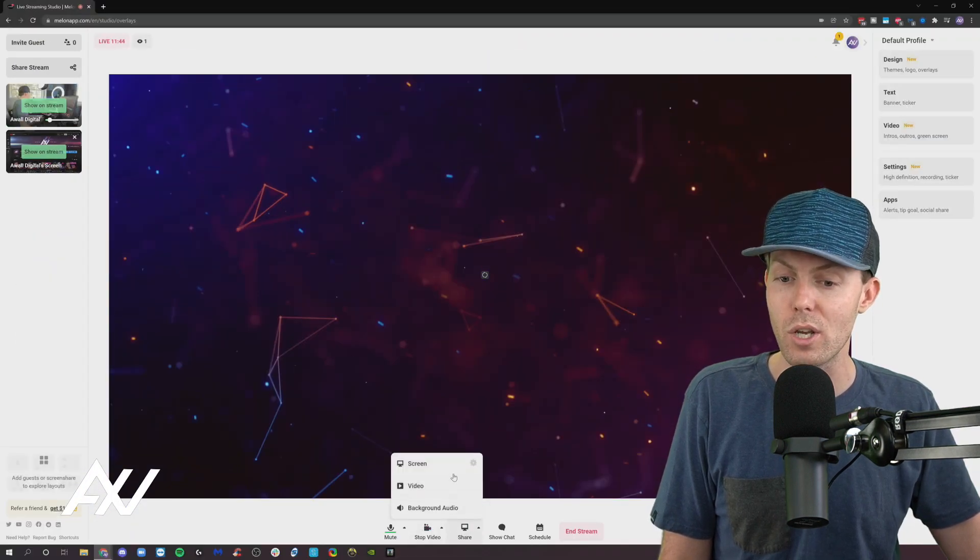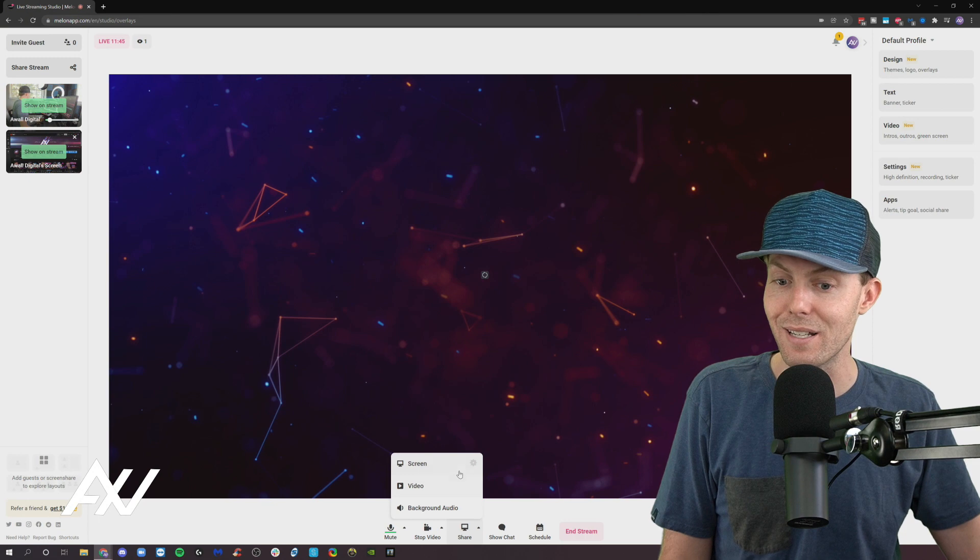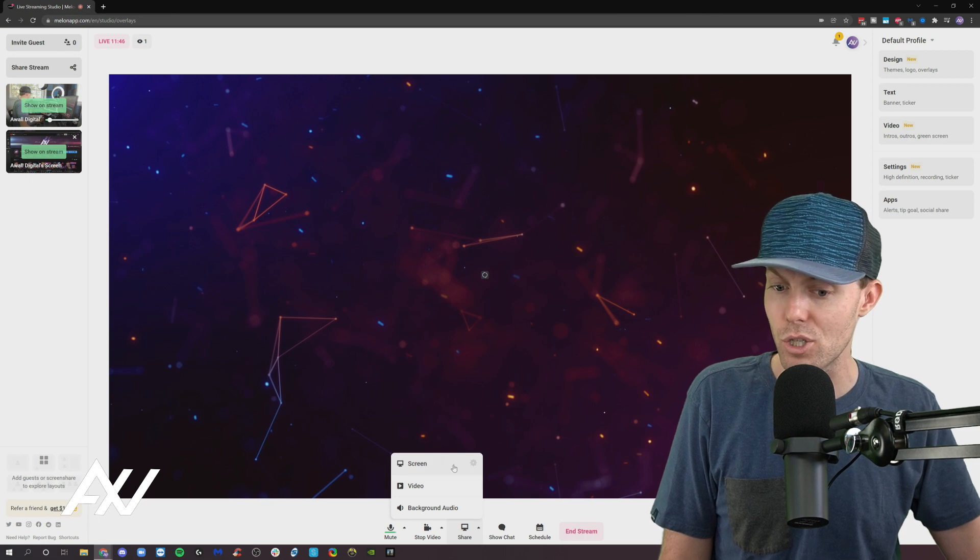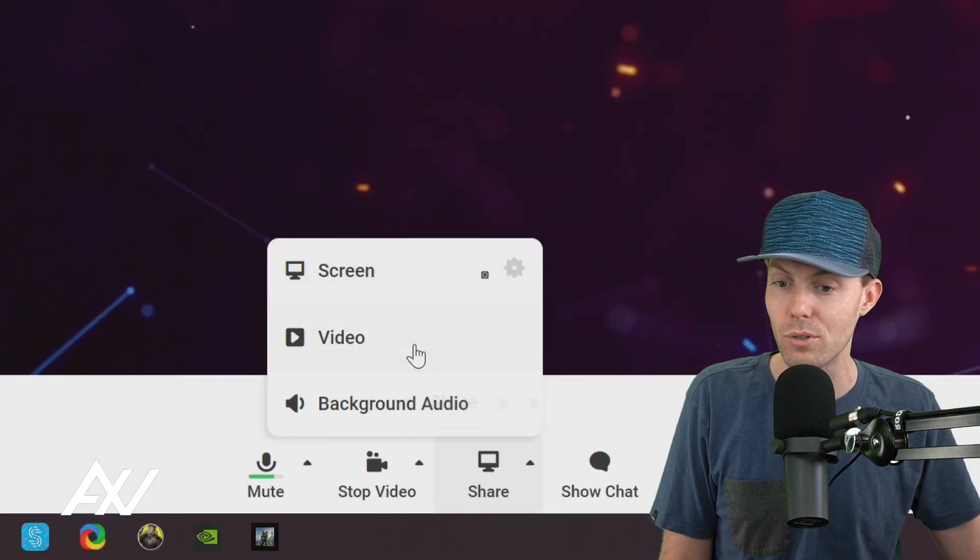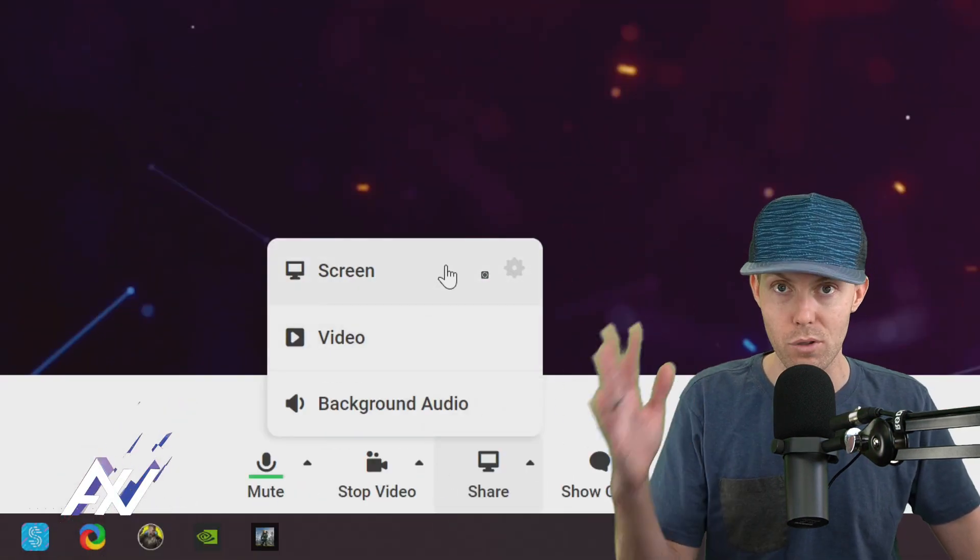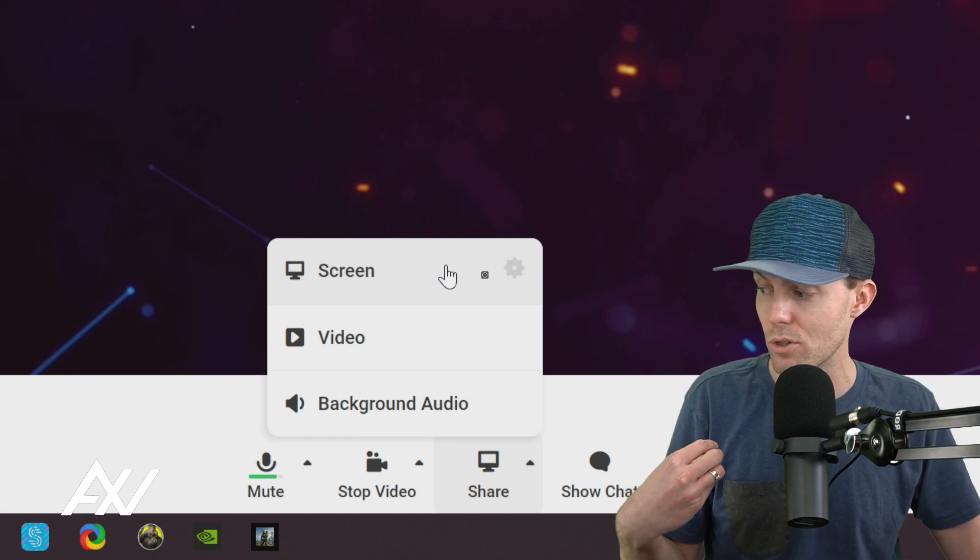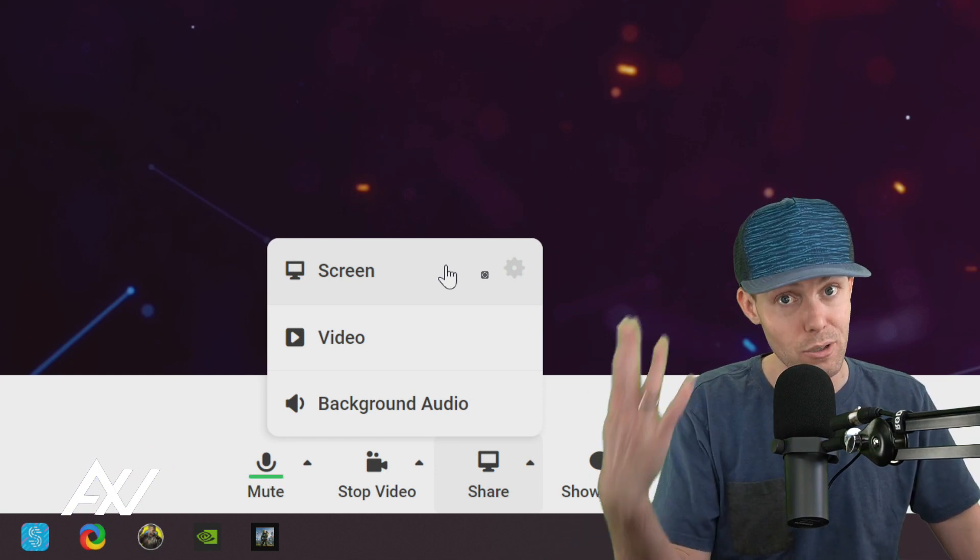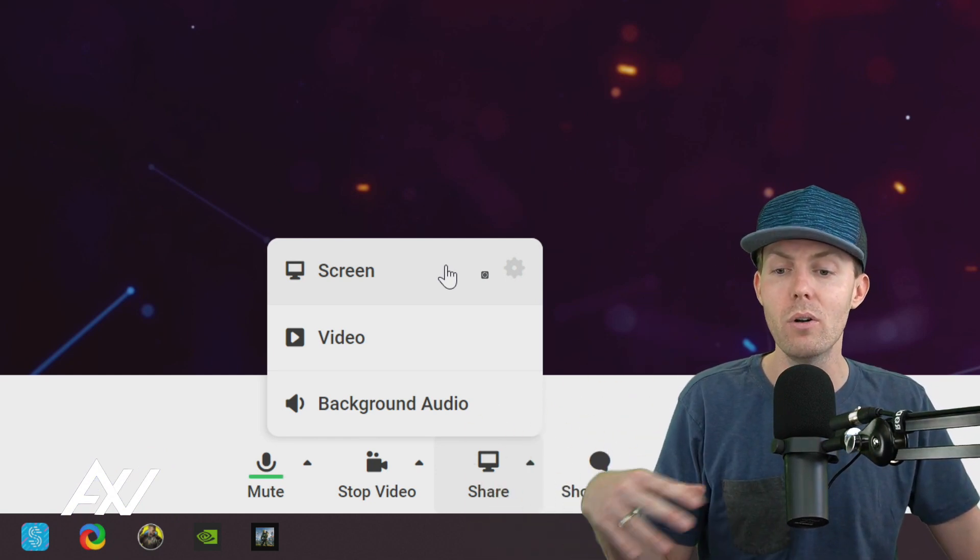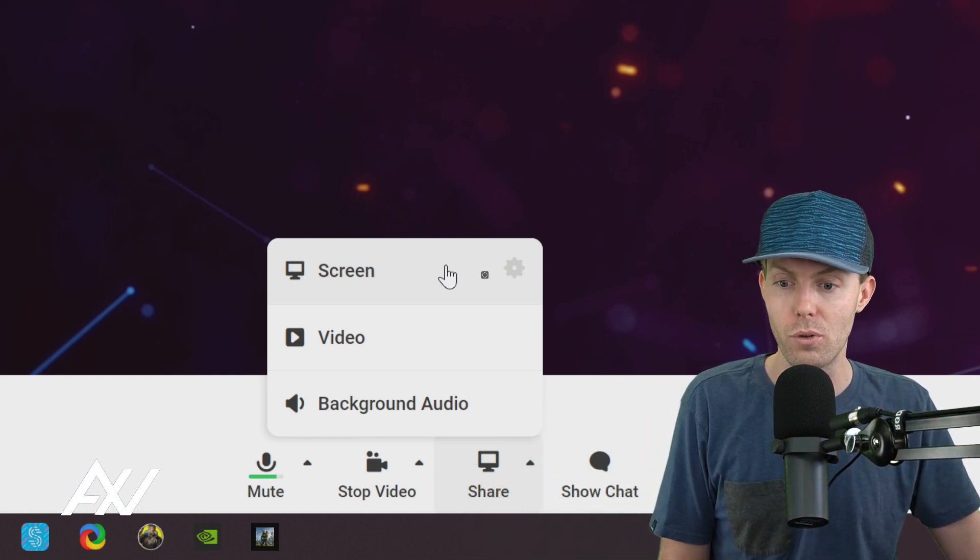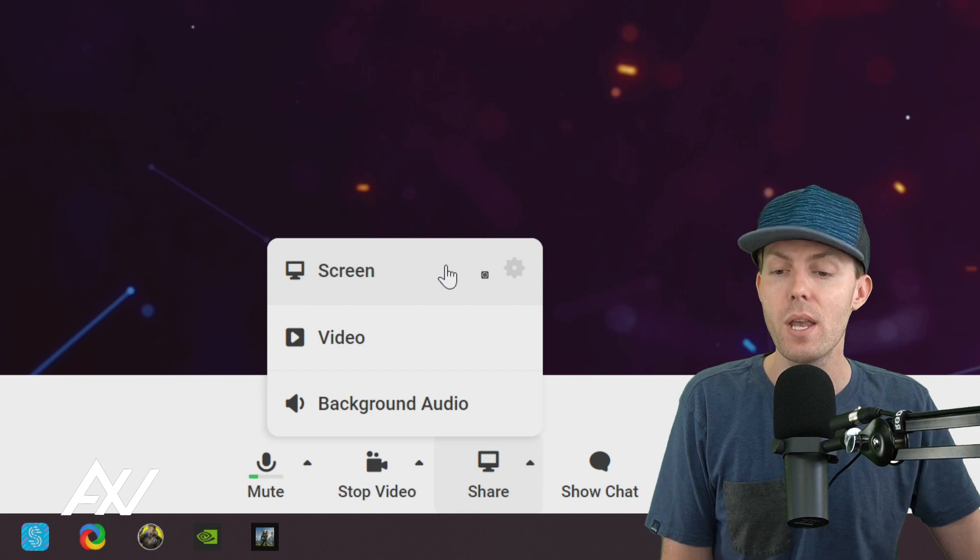And with screen share, it does not stop your screen share by clicking the button. So you can't just kill your screen share that way, which is another reason why I think you should share your entire screen, not just one window, so you can control the content.